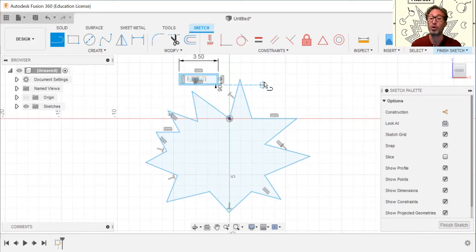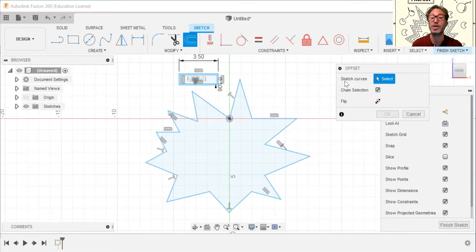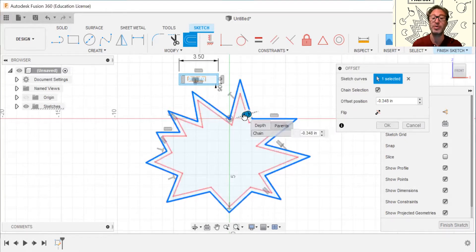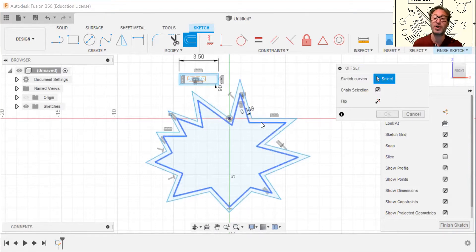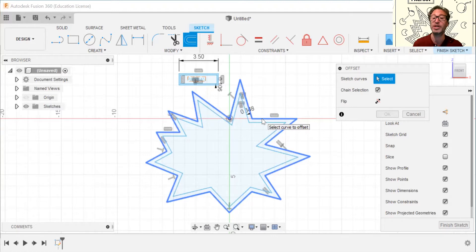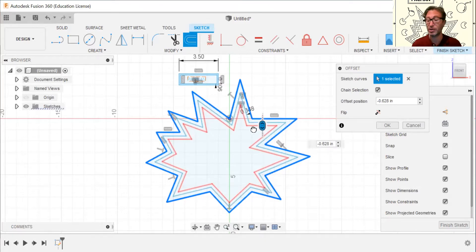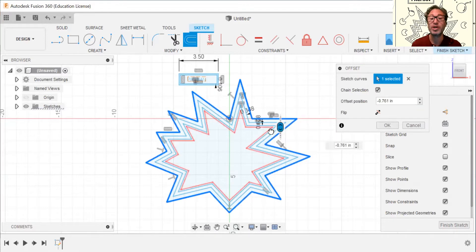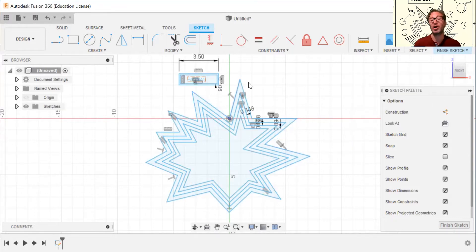Hit O for offset — you know it's active because the input field pops up. Hover over the geometry of the shape; it highlights blue and the blue arrow palette appears. Drag inward and hit Enter to set. Hit O again — you need to offset from the original geometry each time. Click the original shape, wait for the dotted lines to appear, and drag to set each successive offset. Repeat for a total of four offsets. Now we have our box, text, shape, and all four offsets.